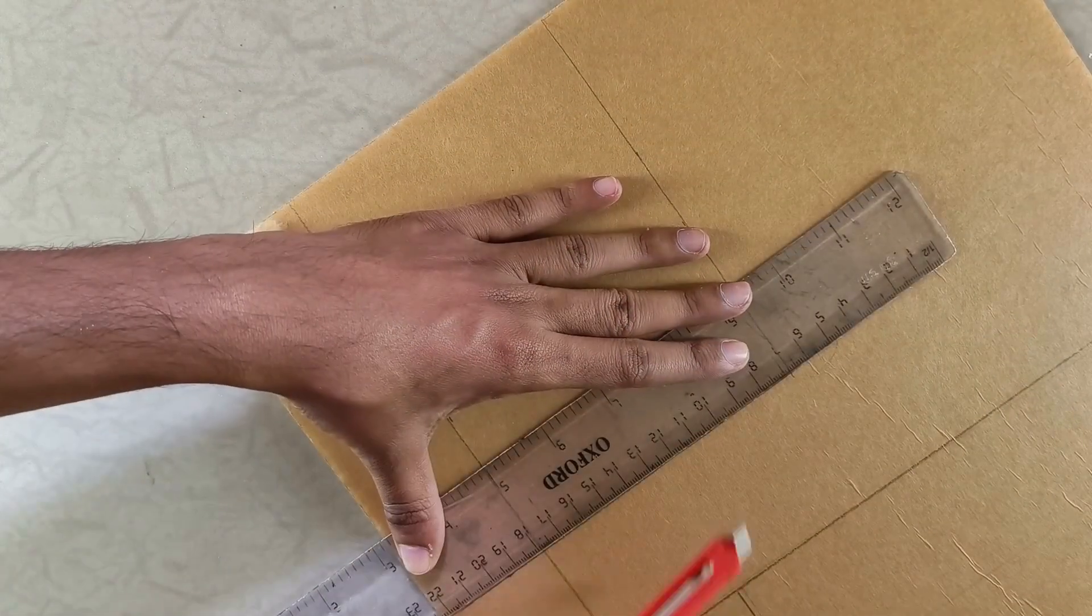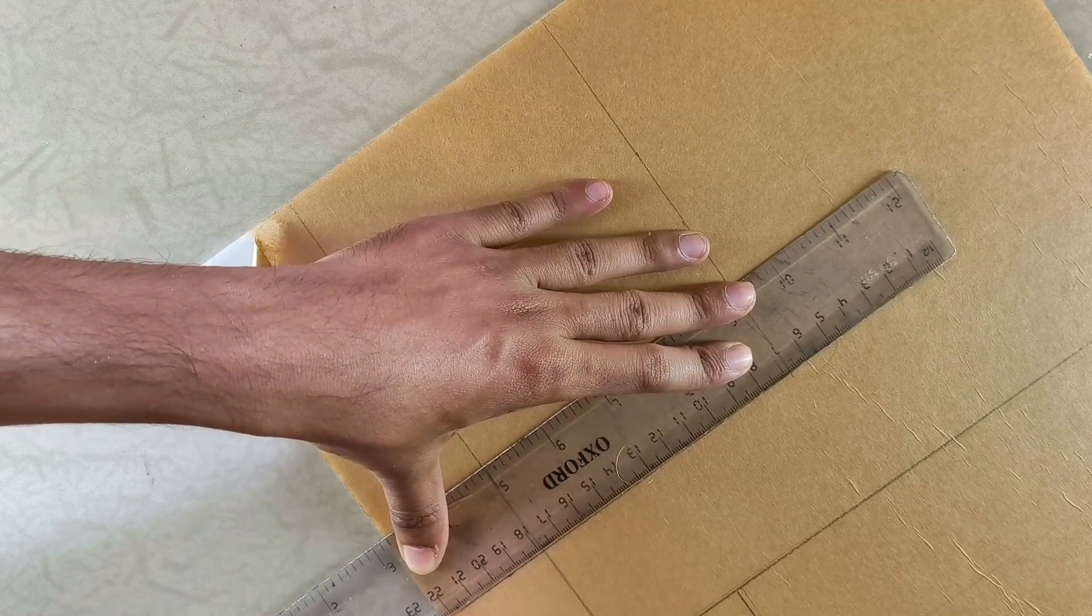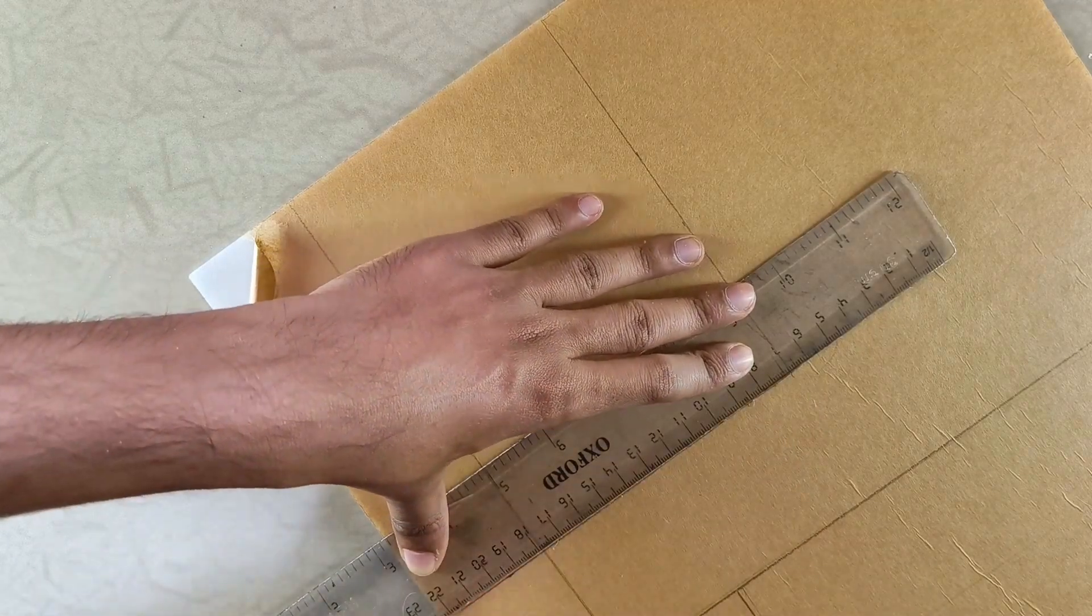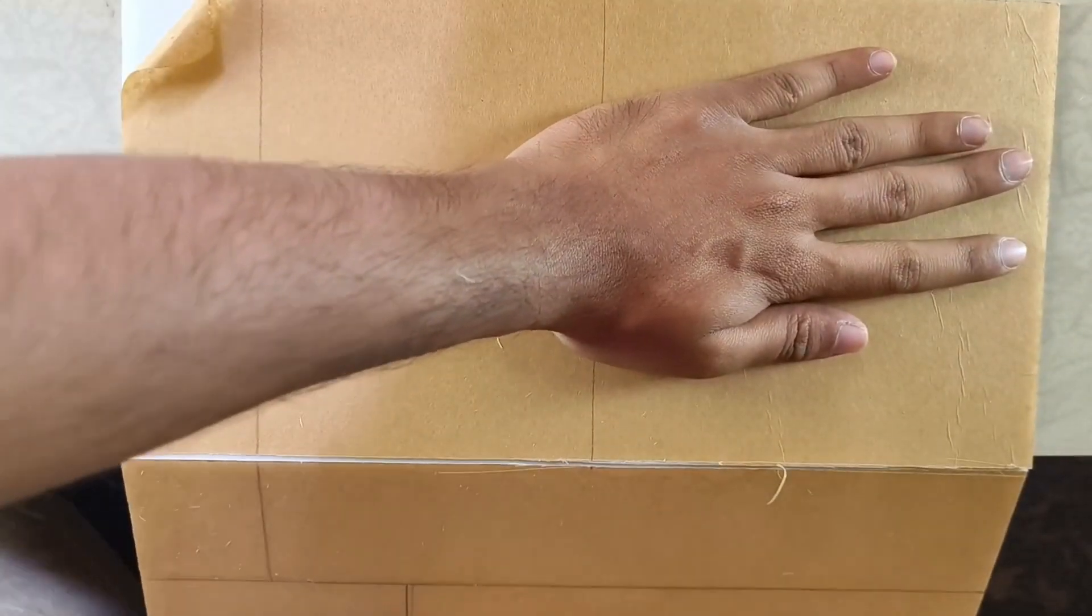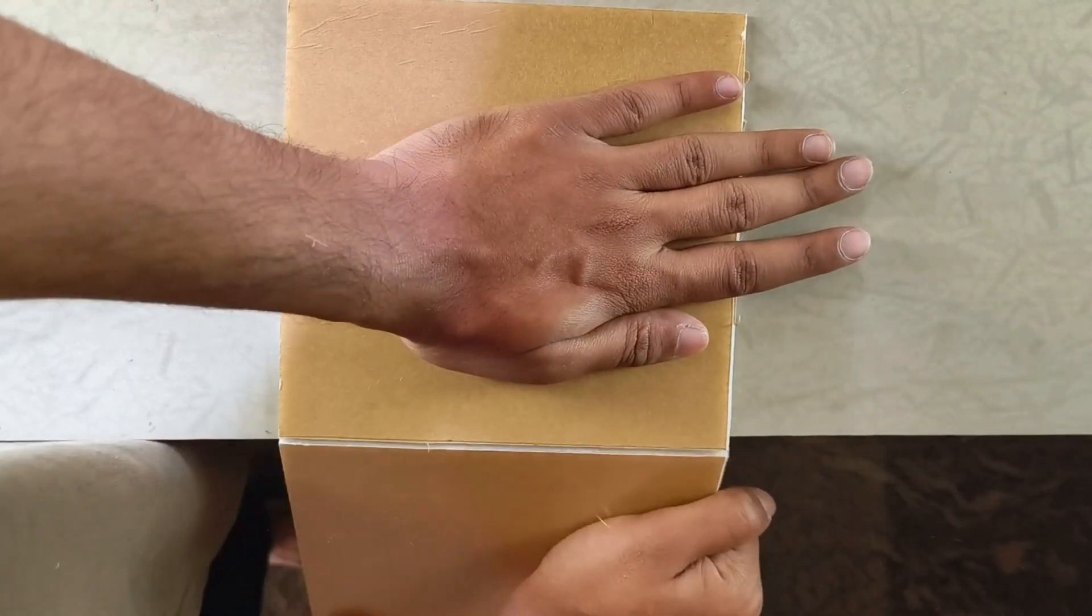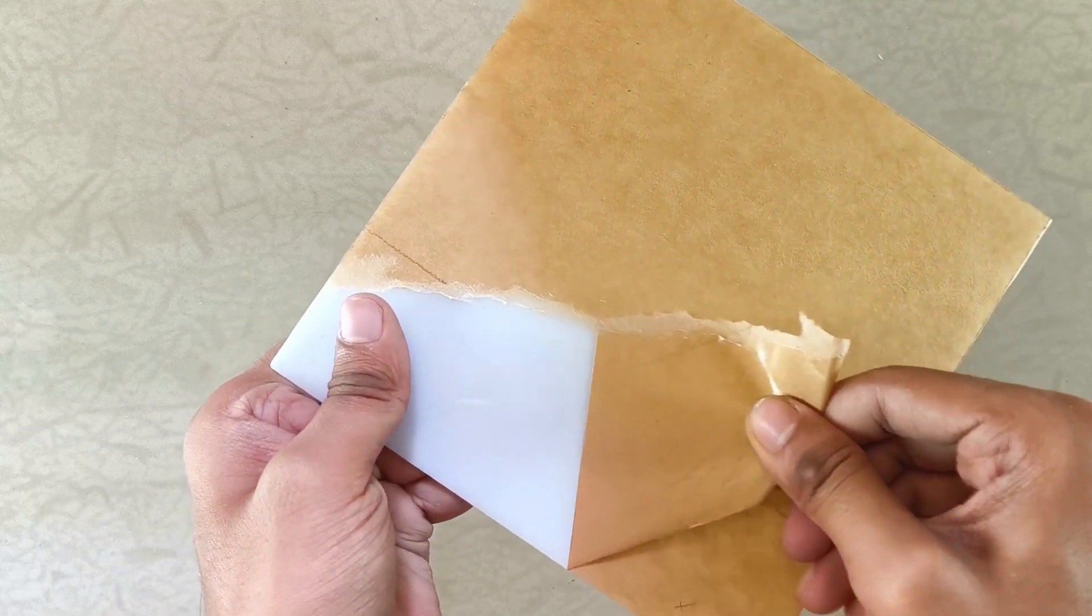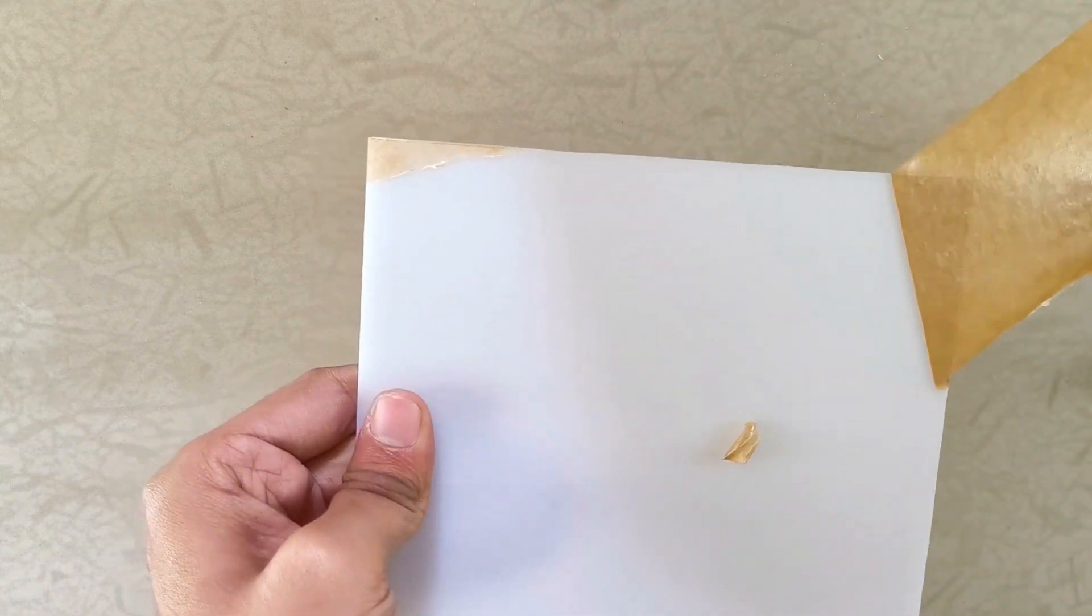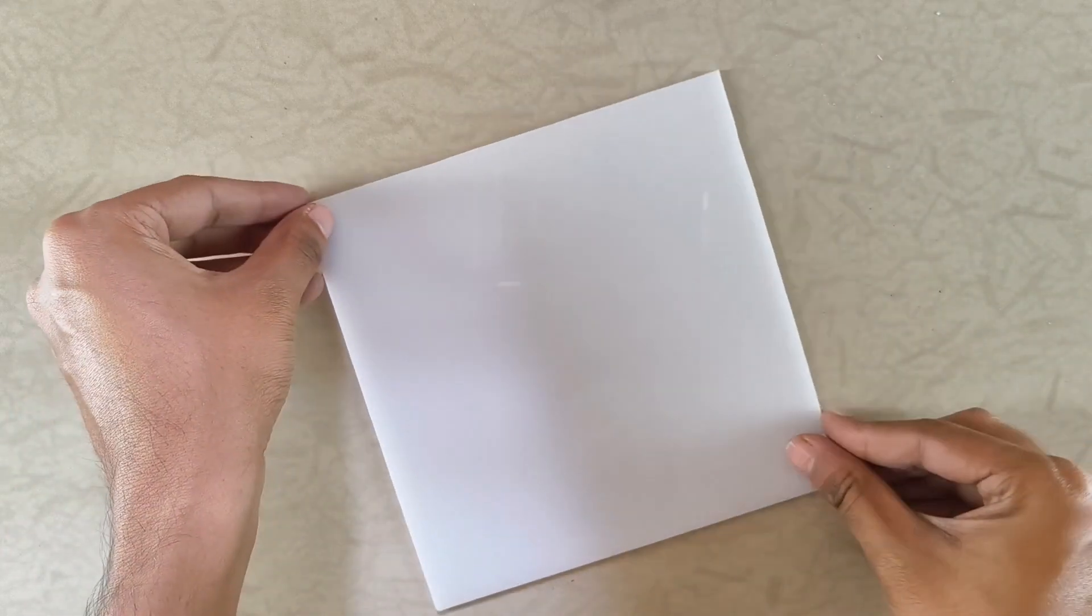Next, I marked a 15cm x 15cm square on a milky white acrylic sheet. To cut it, I scored the surface using a paper cutter and then carefully bent it over the edge of a table to snap it cleanly. Once the cut was complete, I peeled off the protective paper to reveal the beautiful shiny white finish of the acrylic.